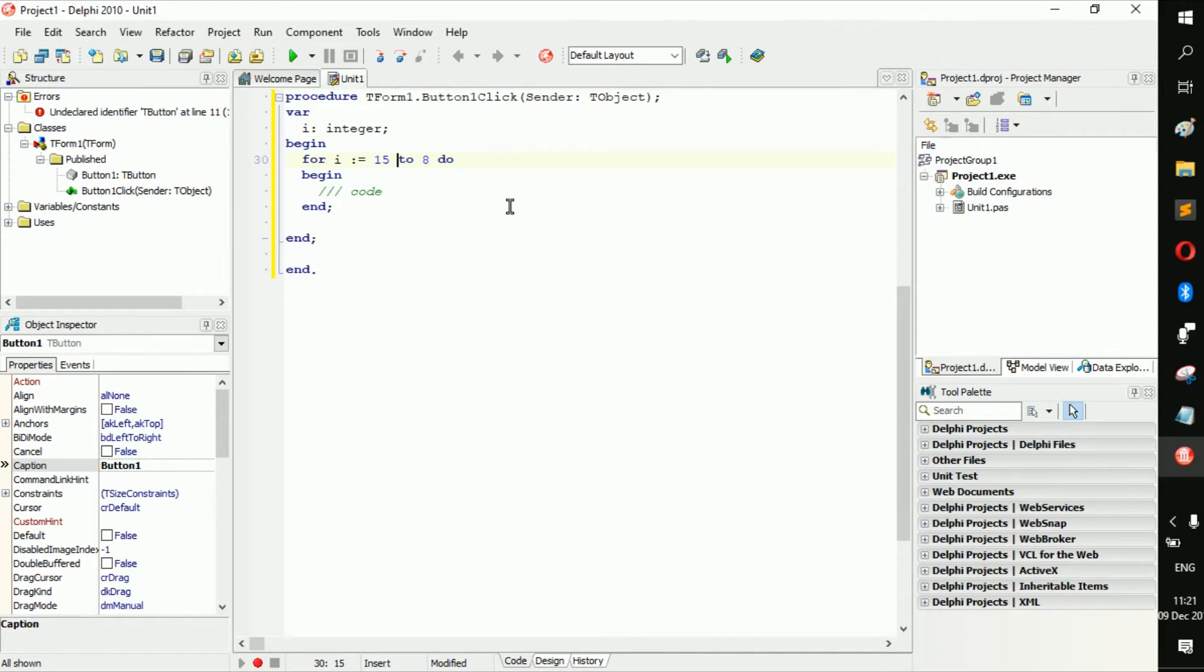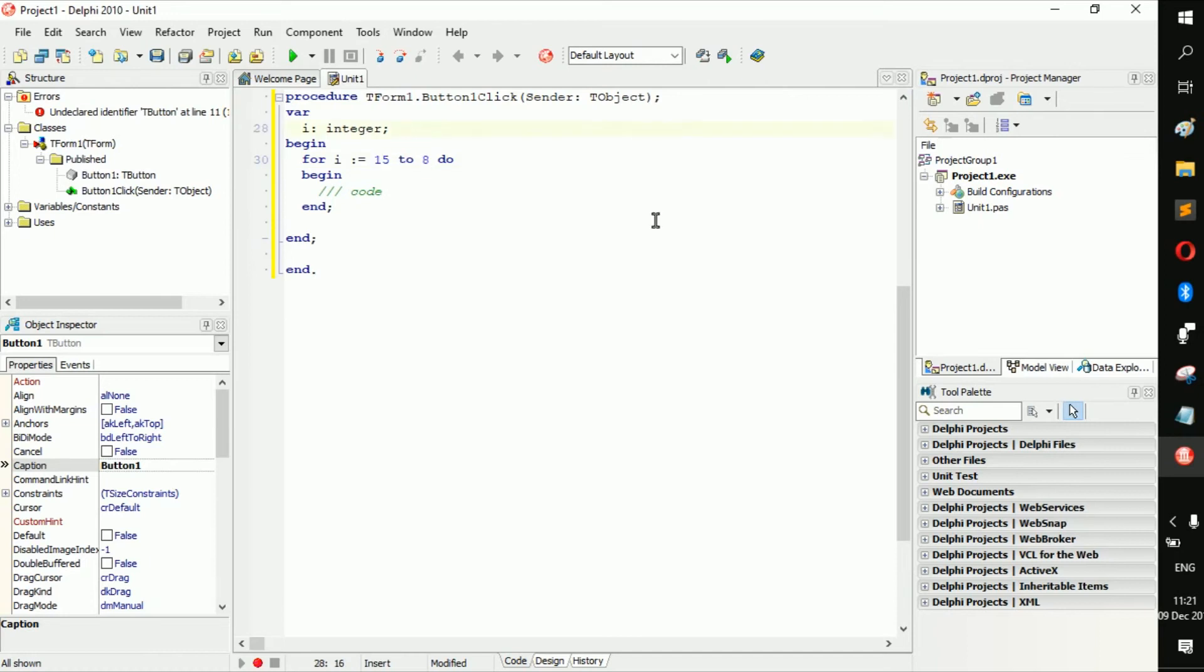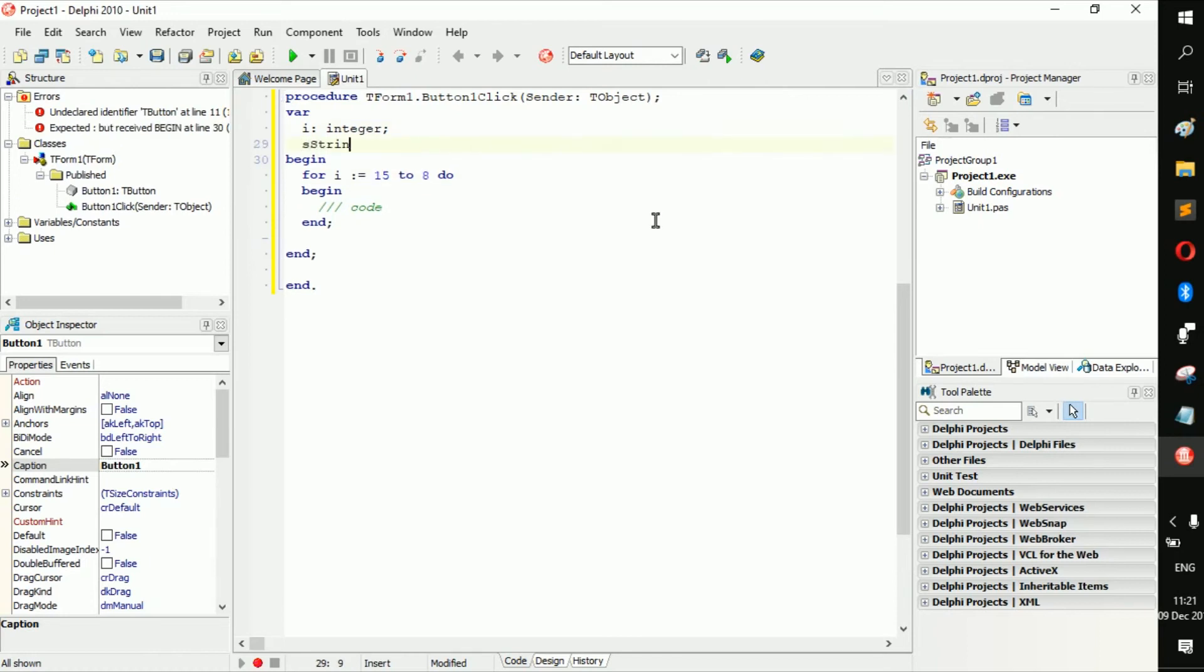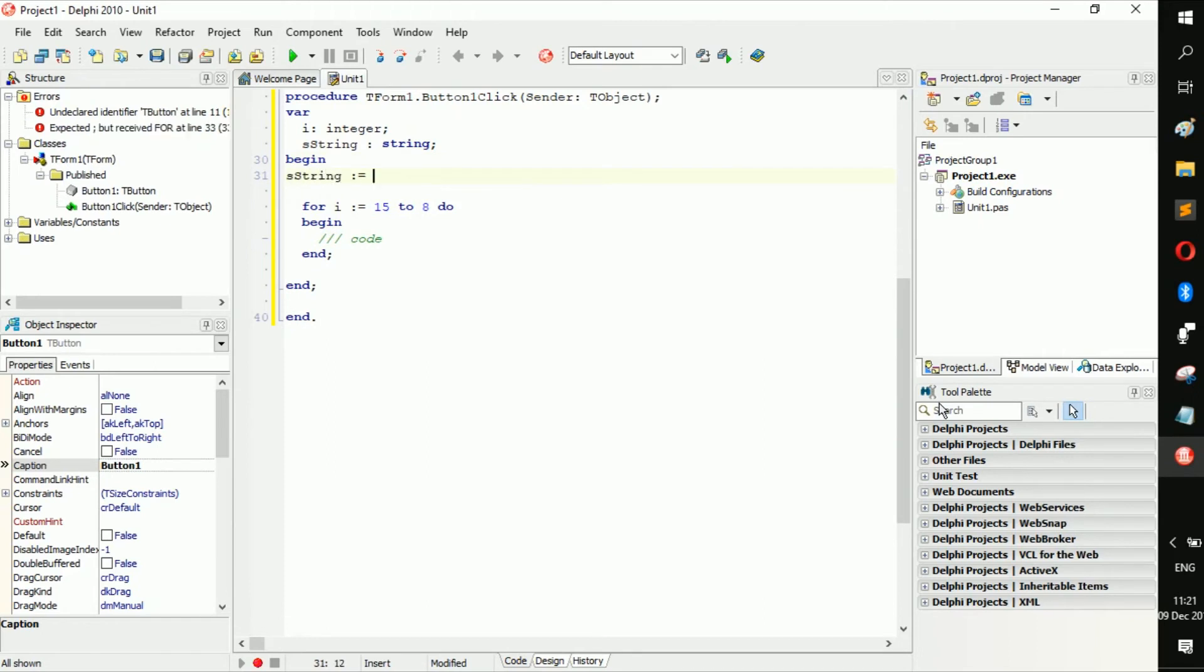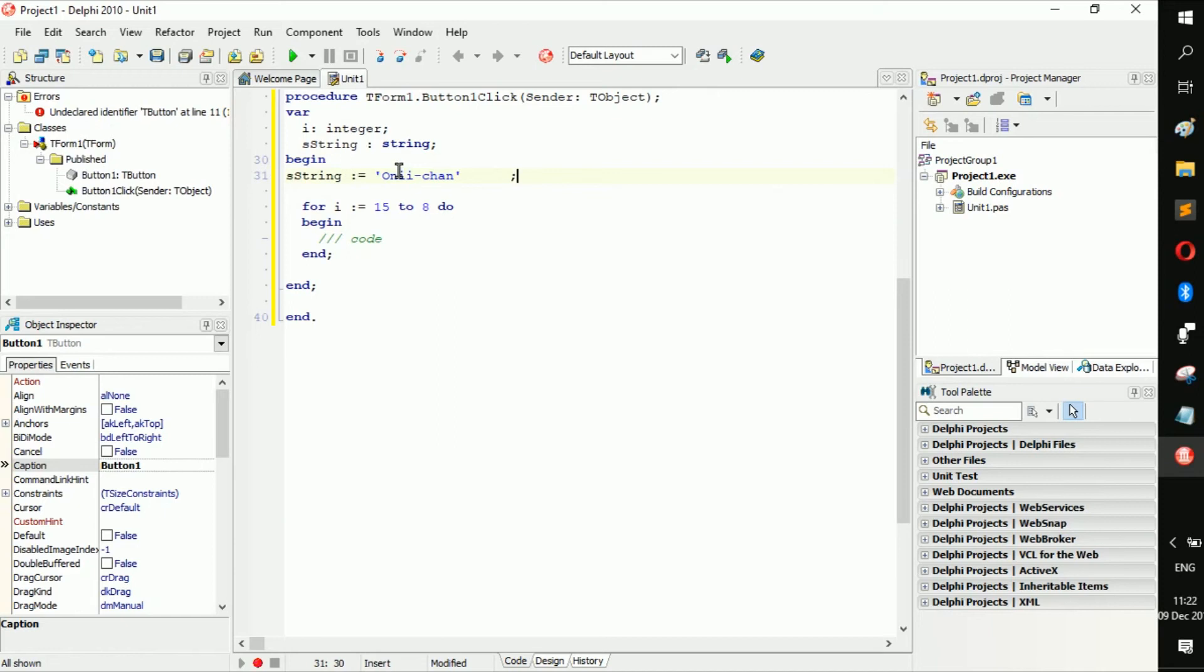Now you can use a for loop or actually any kind of loop to actually go through a string. So let's create a string s string, which is a string, and now we're going to go s string becomes only chan.